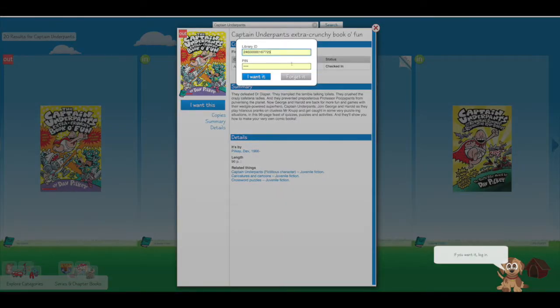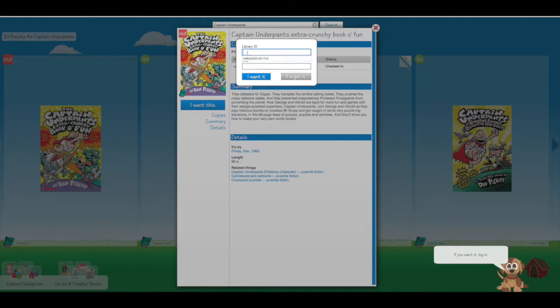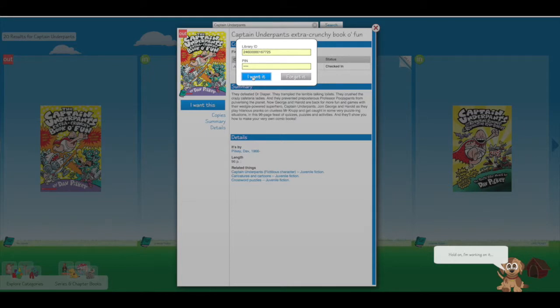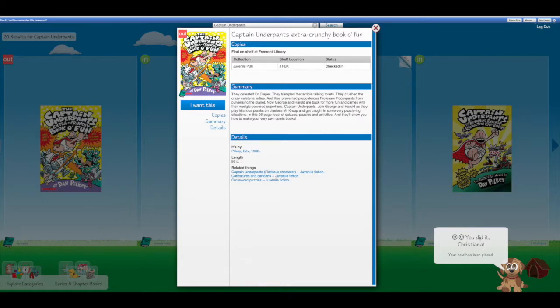And then I can type in my library card number and my PIN which will be the last four digits of your phone number. And click I want this. So let's say that I've done that. I click I want this.